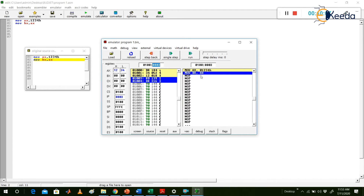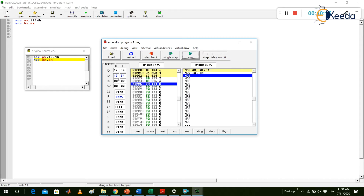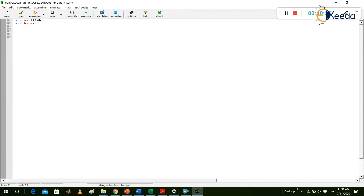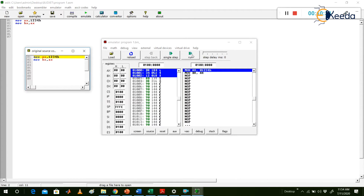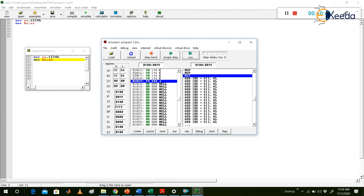Now executing MOV BX, AX: the AX data (1234H) is moved to BX. BX value is now 1234H. The instruction pointer moves to offset 0005 (since MOV BX, AX takes 2 bytes). If you do not use Single Step and instead just click Run, the processor executes the total program at once and all final values are stored at the same time. That is how EMU 8086 works.